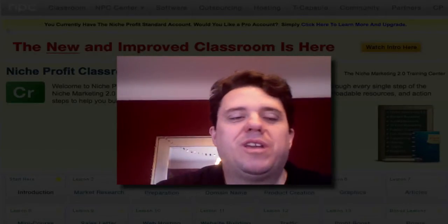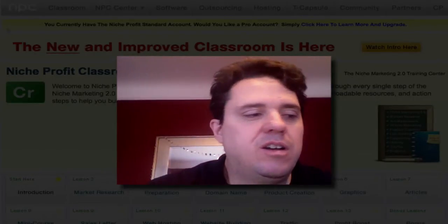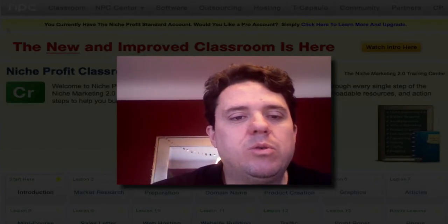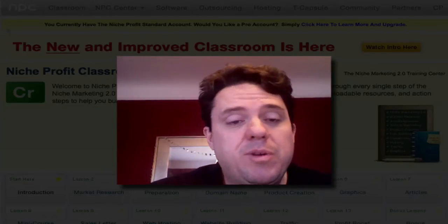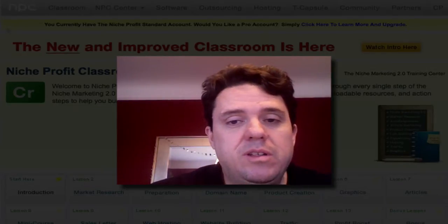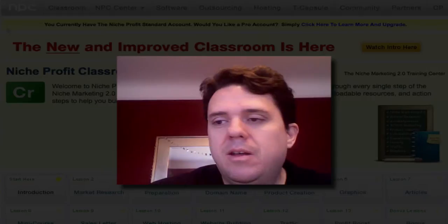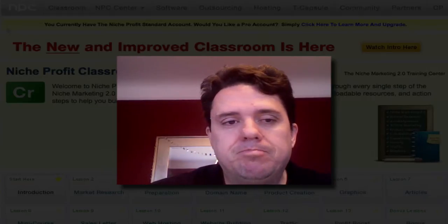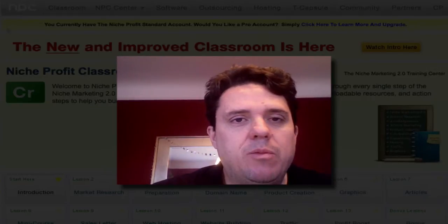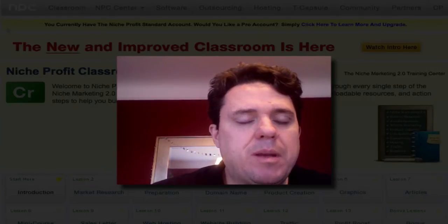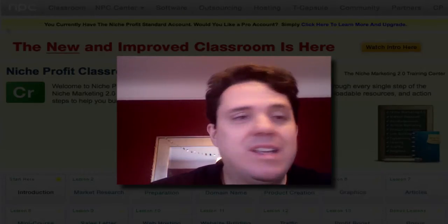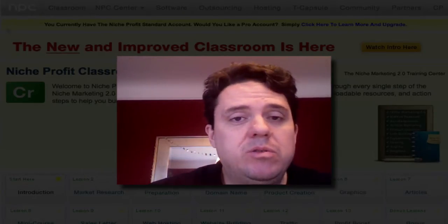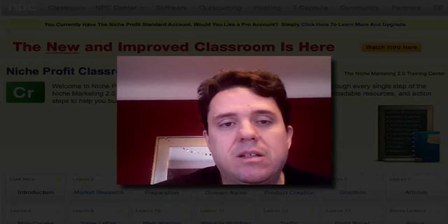Hey there, this is Alan Peterson with IamNerando.com, and in this video I'm going to show you an inside tour of Niche Profit Classroom. Niche Profit Classroom is really an amazing membership site, and one of the very few membership sites that I recommend, and that's because they really show you exactly how to set up your very own niche sites.